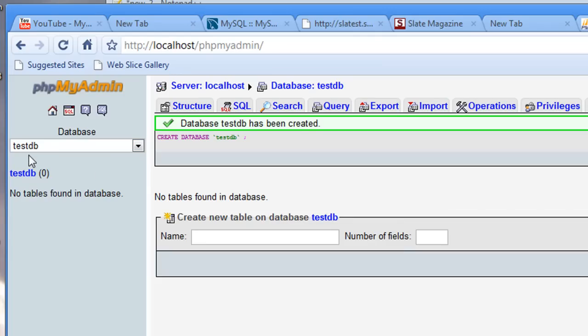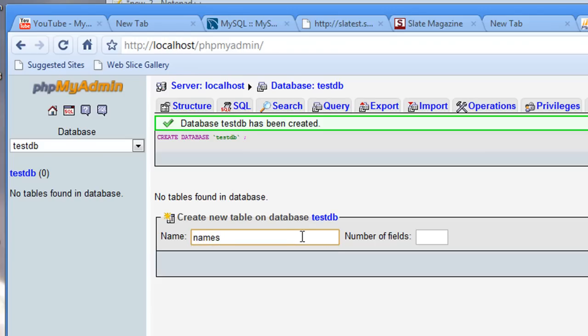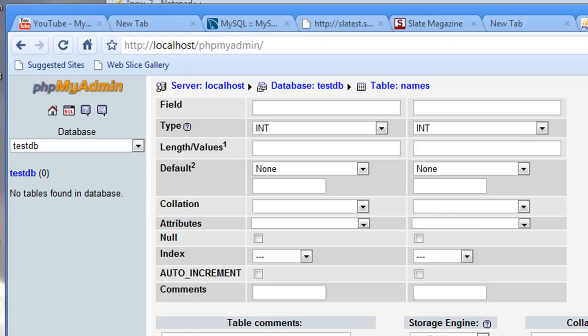And notice that I have this new database that was created over here, create new table on database testDB. So I'm going to call my table names. Number of fields, I'm going to give it two fields. One field for first name, one field for last name.